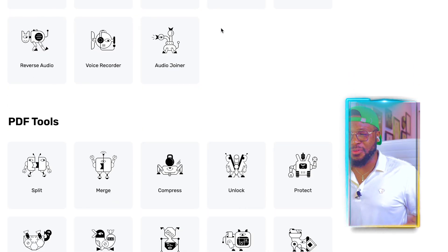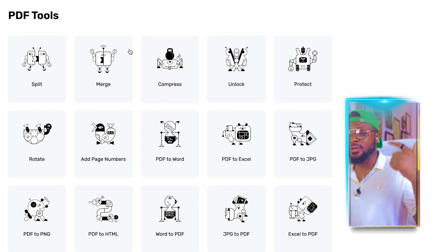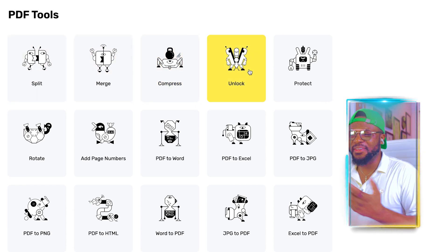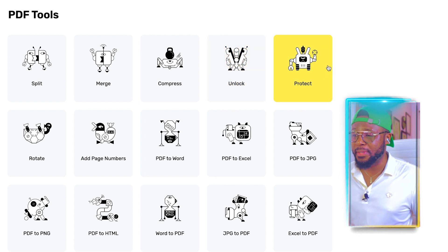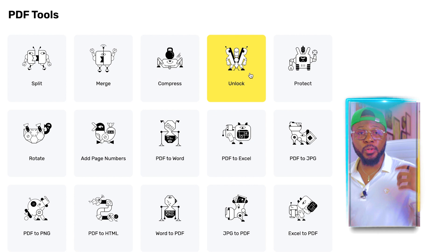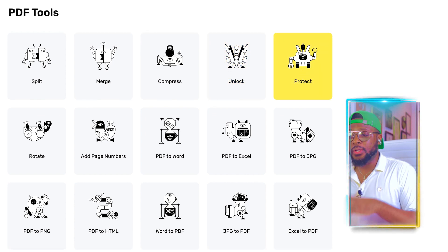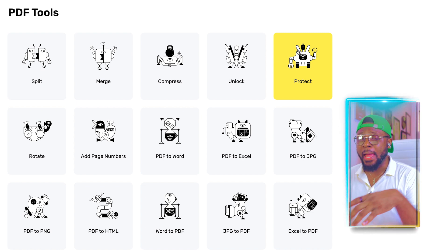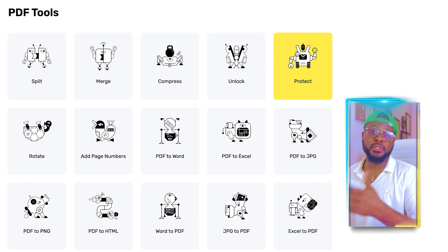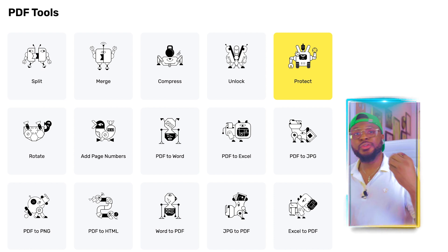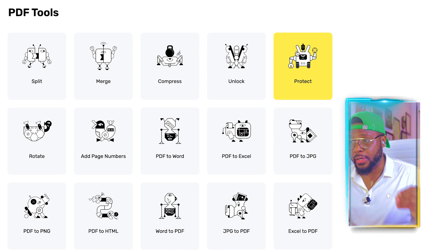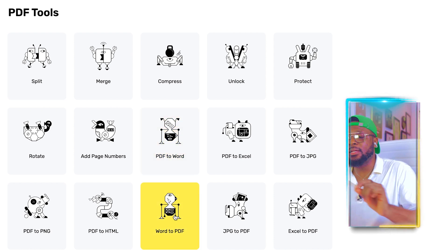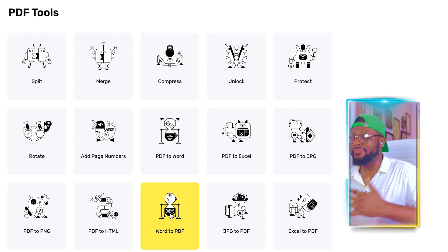You can see there are PDF tools as well. If you have a PDF, you can merge, split, or compress it. If you have a locked PDF, you can use this to unlock it — even without the password if you forgot it. You can also protect your PDF. And if you want to convert your PDF to Word to correct something, maybe you lost the soft copy, you can simply convert PDF to Word, correct whatever you want, and then convert Word back to PDF. It's that easy.